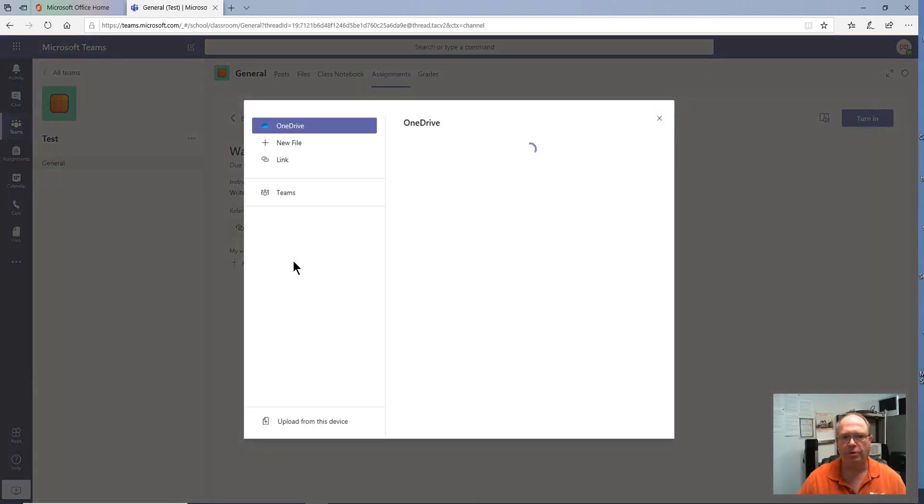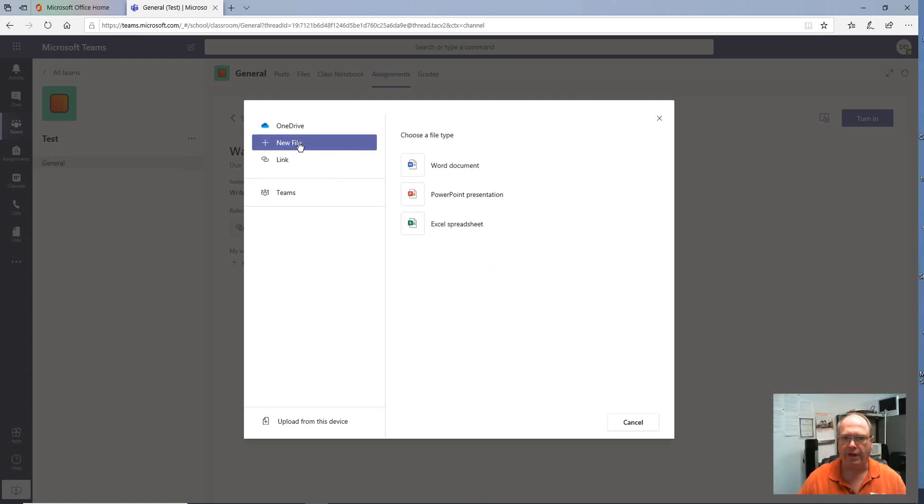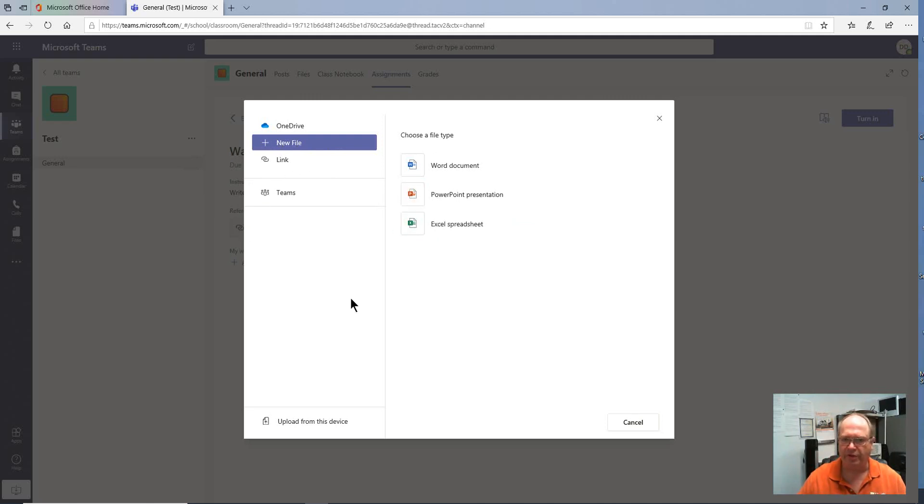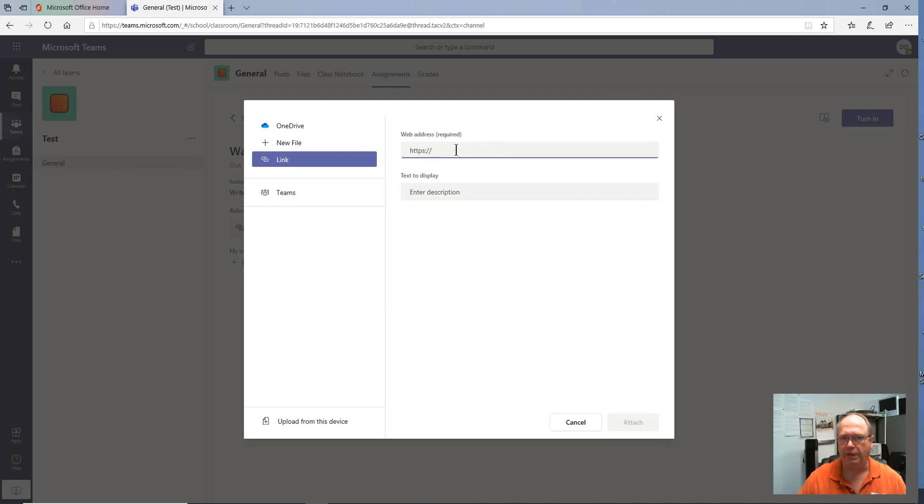If we were to not have created our assignment already, we could have created a new file. And if we were to create a new file, you can see we have a Word document, PowerPoint presentation, or Excel spreadsheet. Obviously, you could do that. If you've already created your file in your OneDrive, you can link it, and that would just be the link right here.